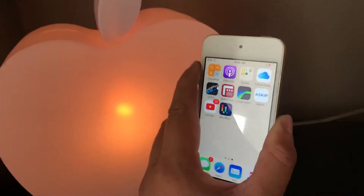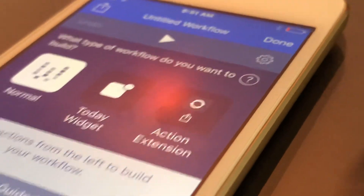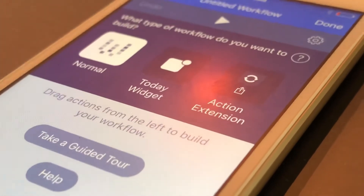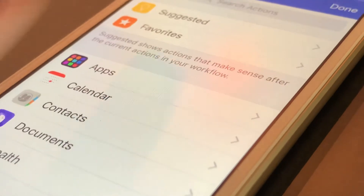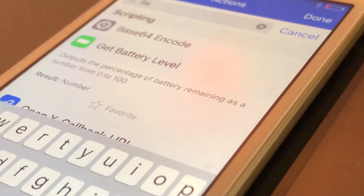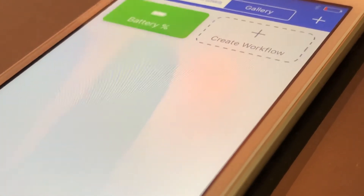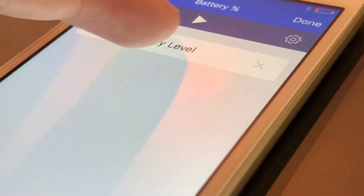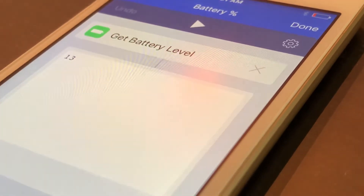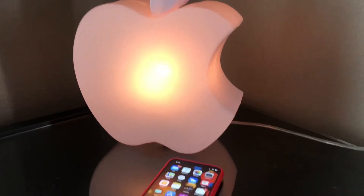All we need to do is create a new workflow — simply tap on the option, it will ask you what you want to create, and we're just going to do a normal one. At the bottom, go down to Actions and search for the word 'battery.' You'll see an option that says 'Get Battery Level' and it's basically that easy. Once you've created it, you can title it and pick an icon, and it will return your battery percentage as a text box.